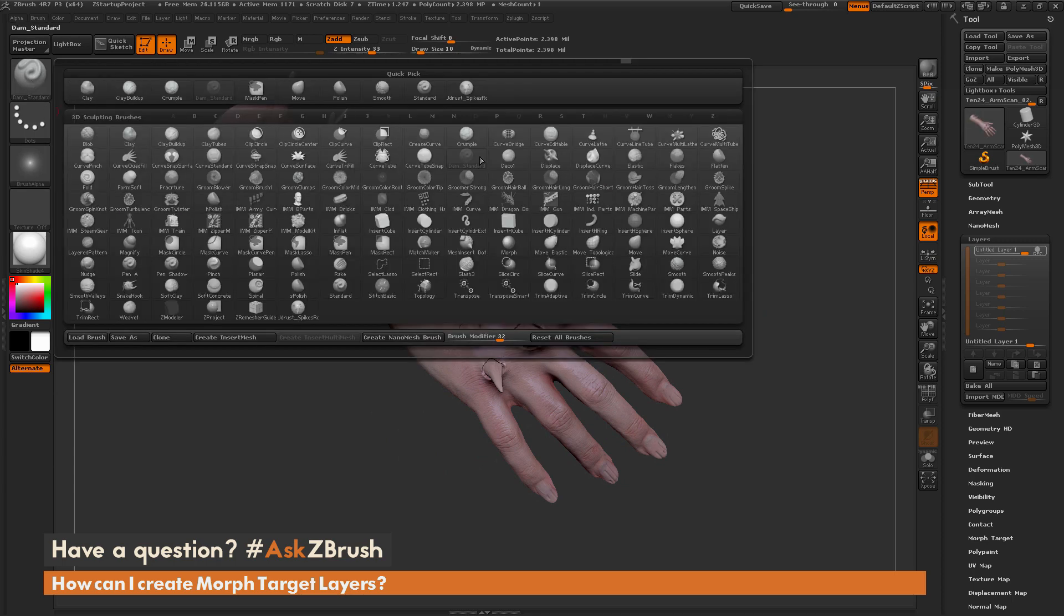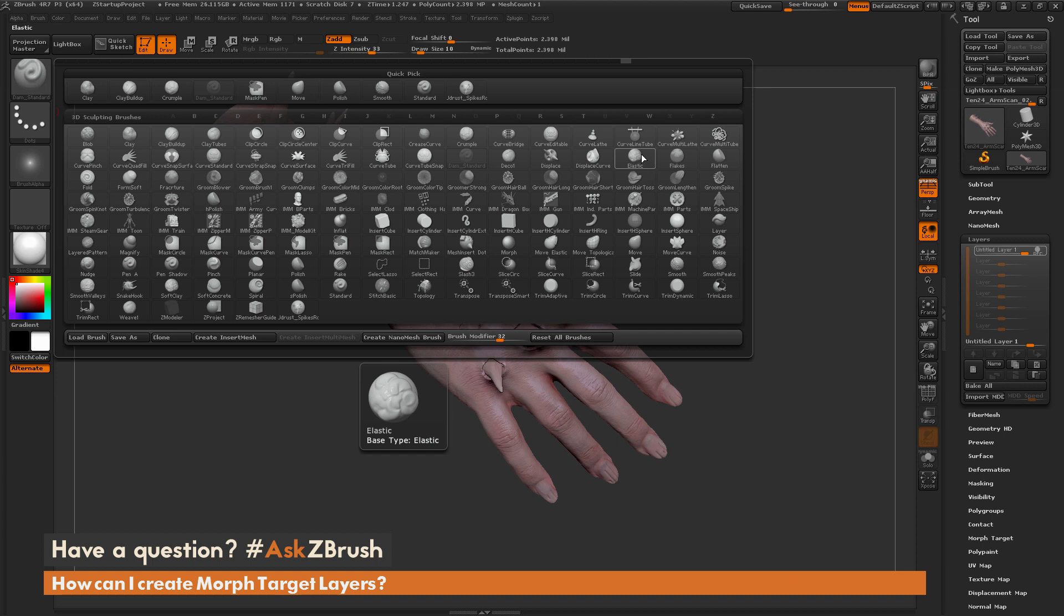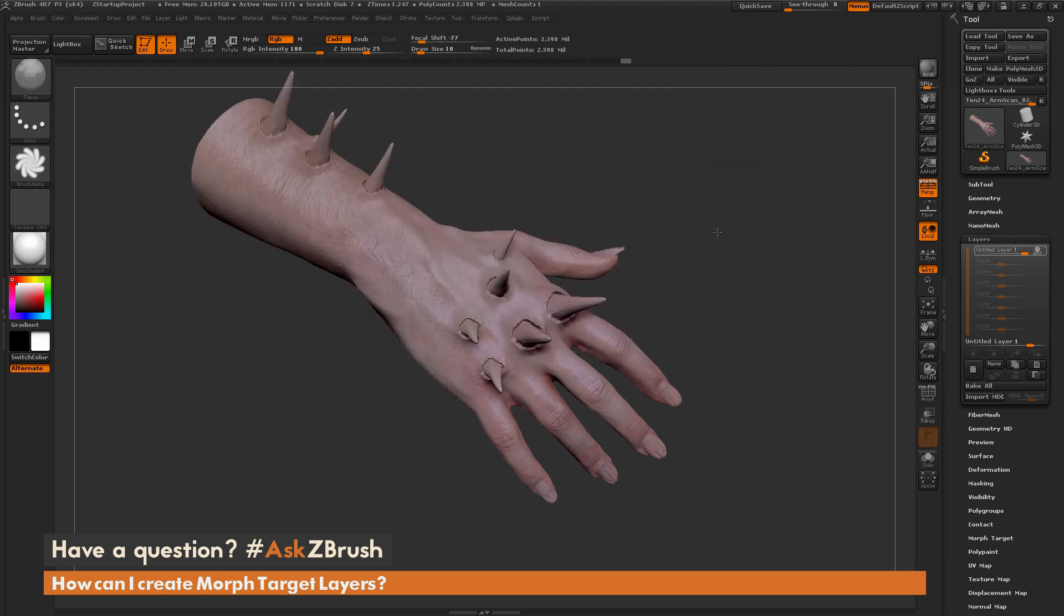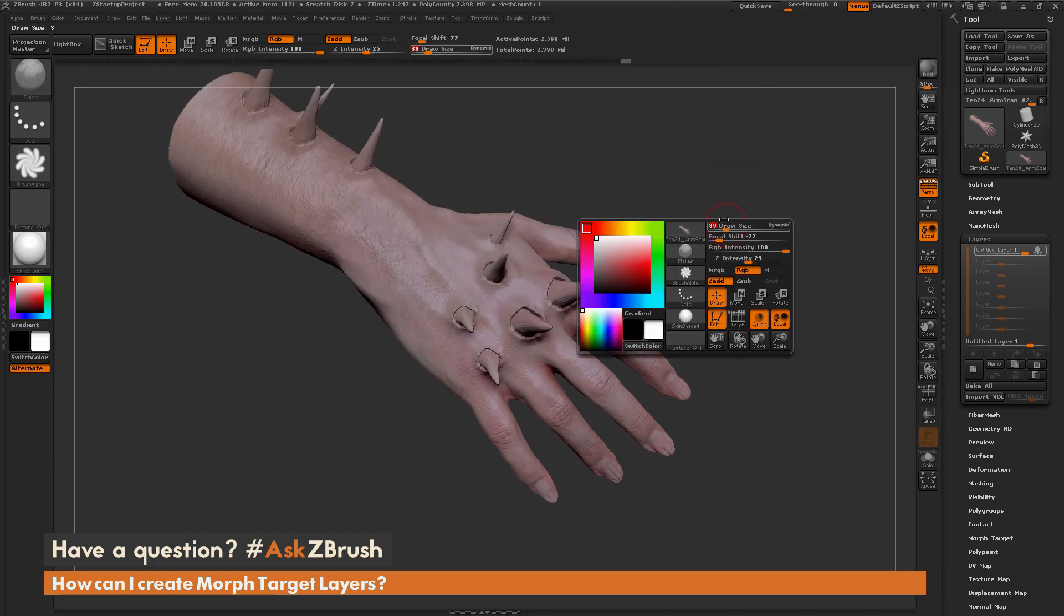Then let's add some rough skin effects as well. I'm going to grab the flakes brush.